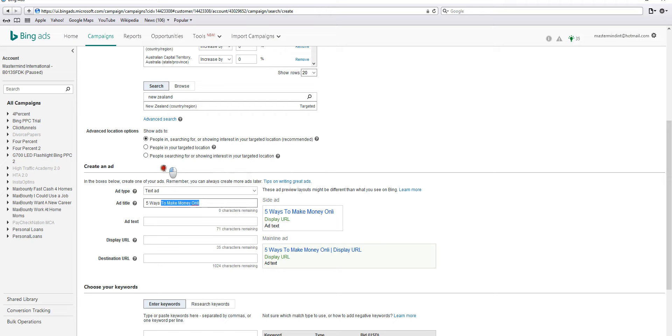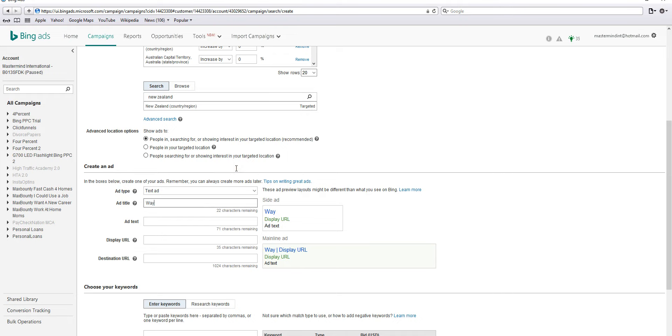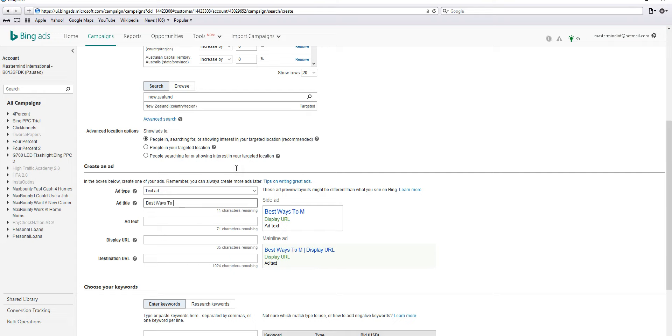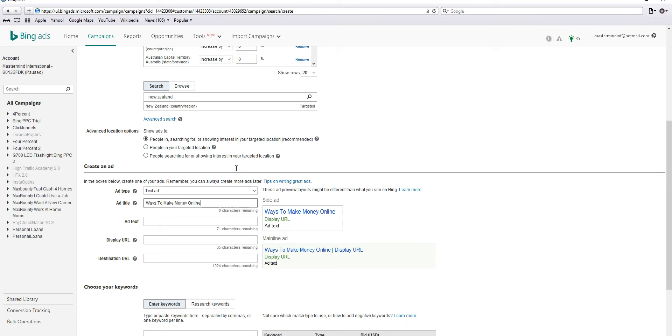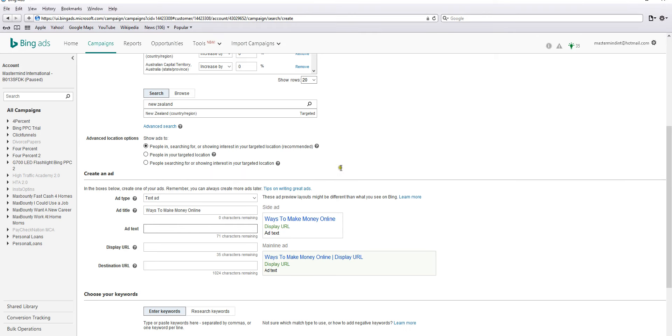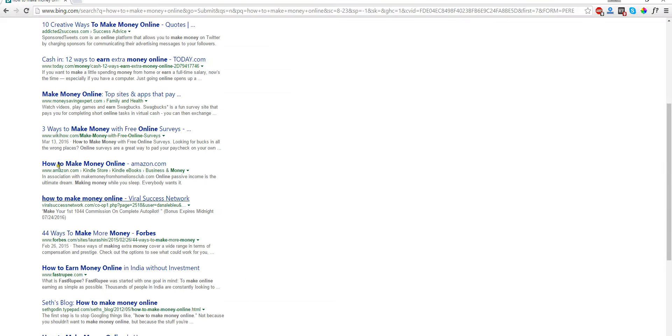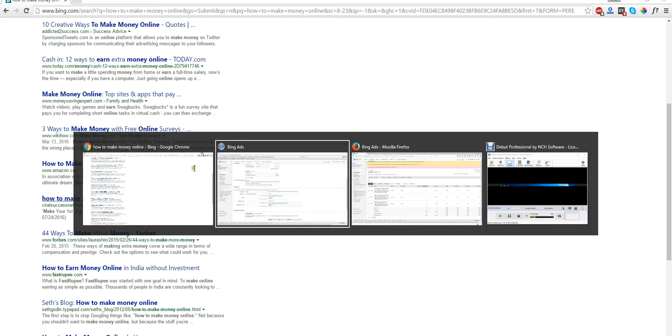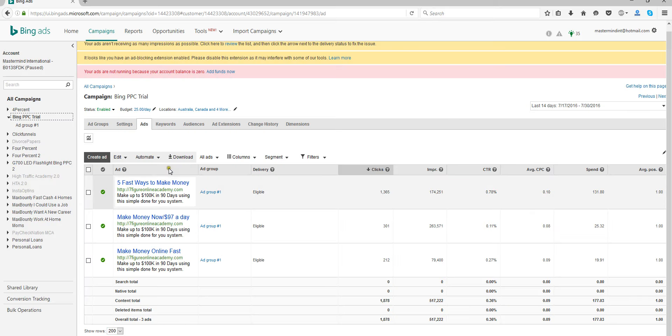I don't know, five ways to make money online. You only have 25 characters. There's four ways. One of the best ways to make money online - there we go, just made it. And for your ad text, let's see what I wrote here. Just copy this one.